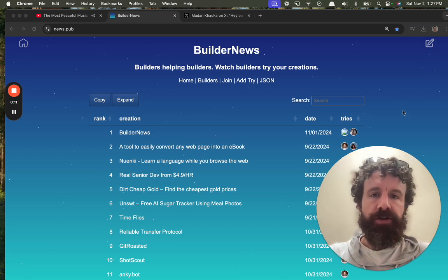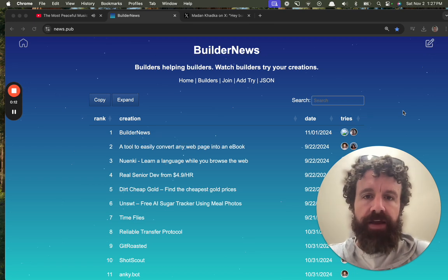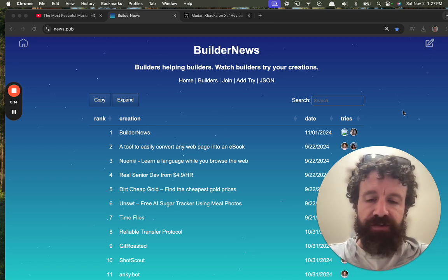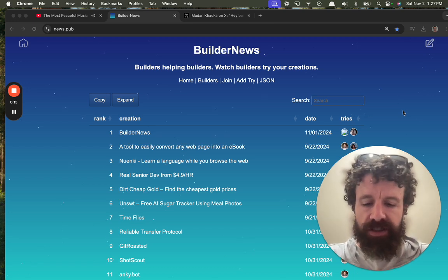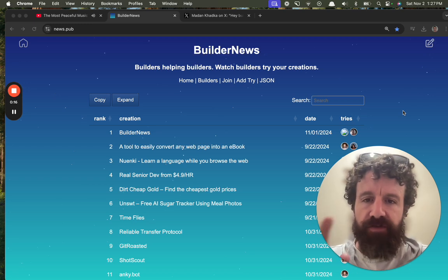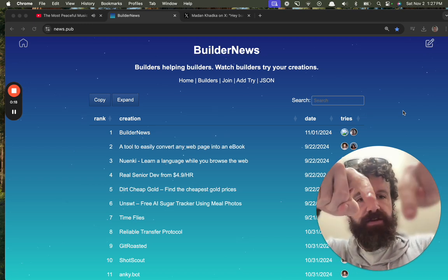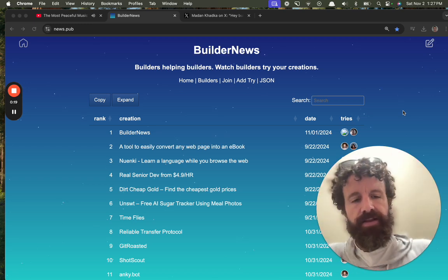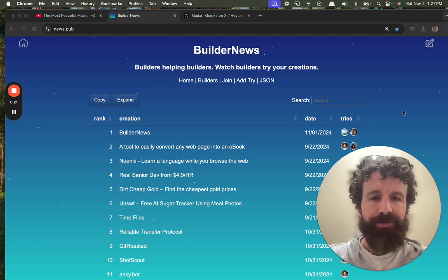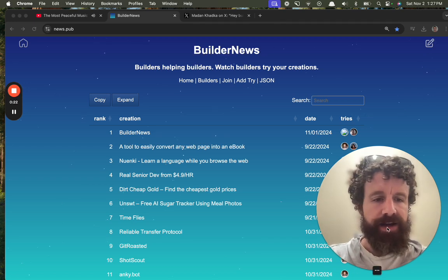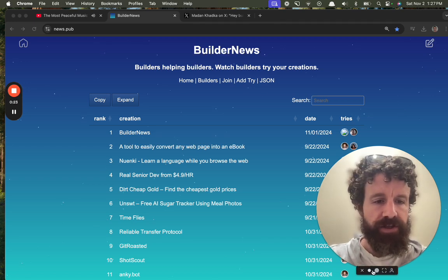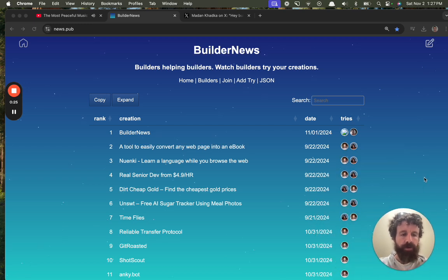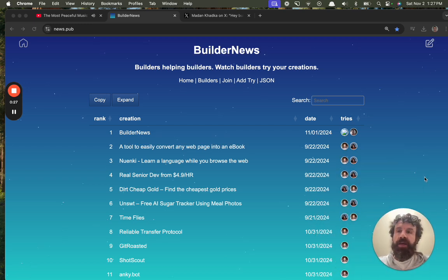Anyone can record a try. Just get yourself Loom or a similar piece of software that throws your face on a little bubble there and record yourself using someone's web product for the first time.